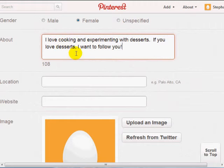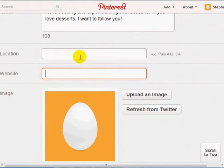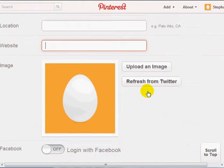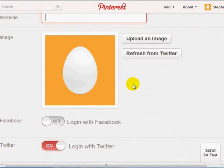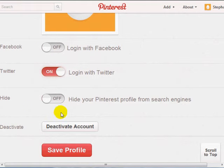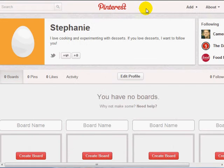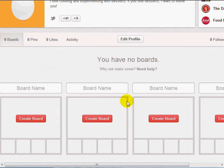In the website field you can put your website link to your cookbook if you choose. You can upload an image and also refresh from Twitter so your Twitter image comes over. You can hide your Pinterest profile from search engines — I would hide it until you have a good following and are settled. Go ahead and click save profile.